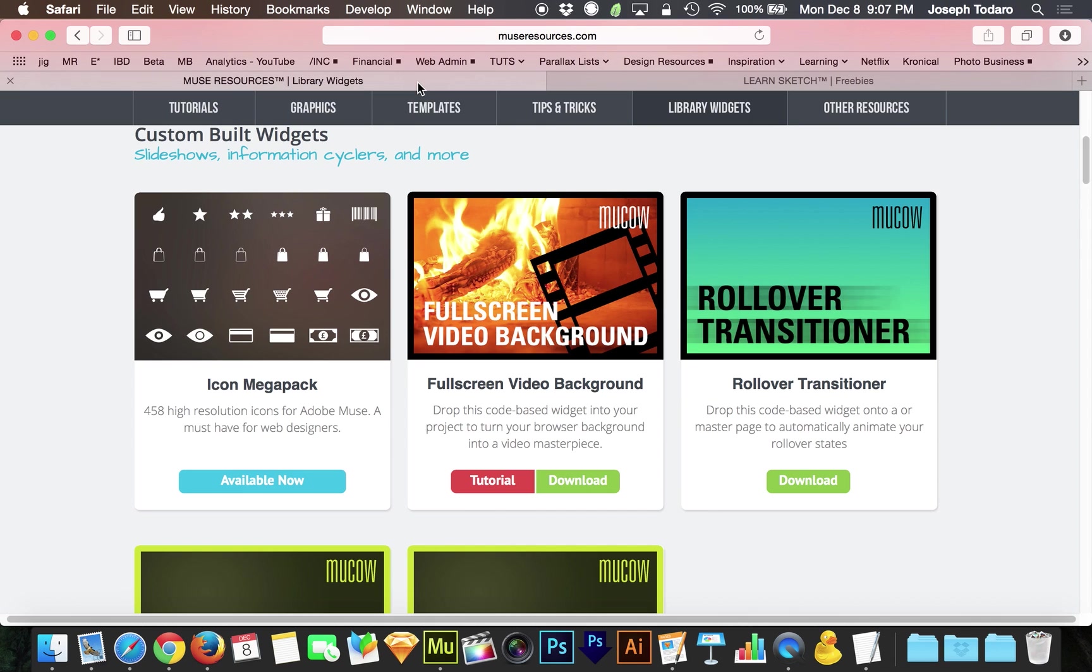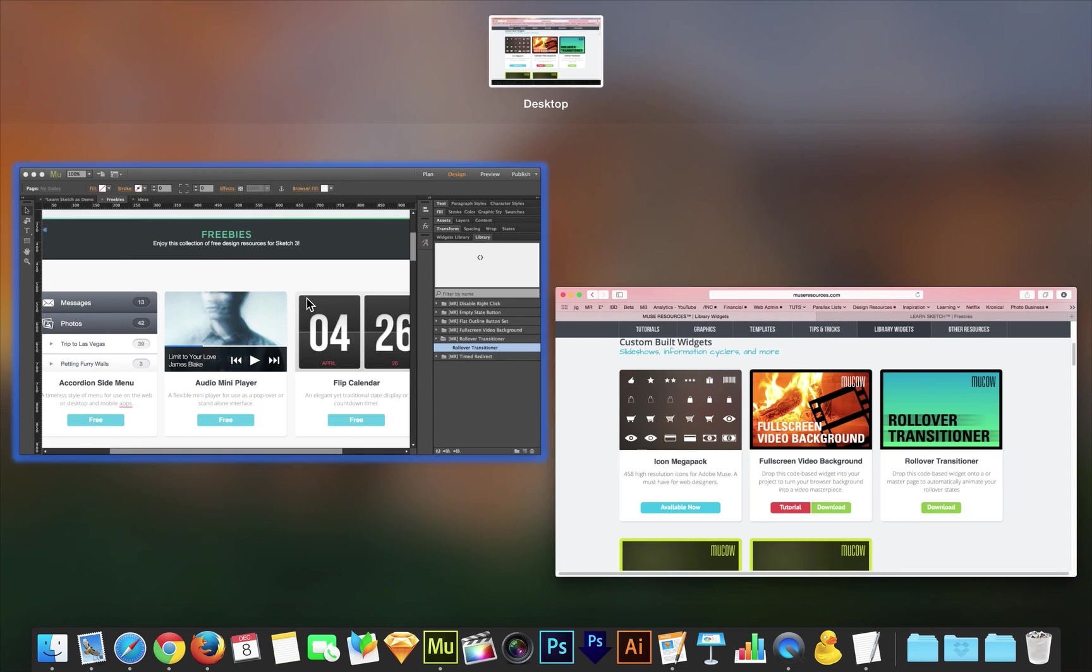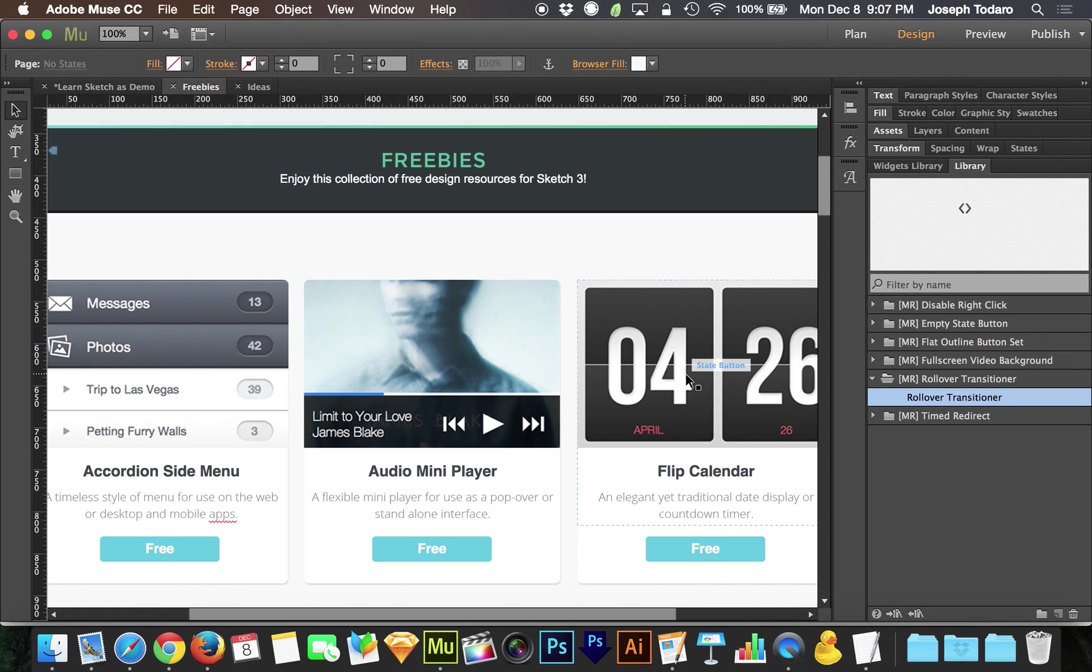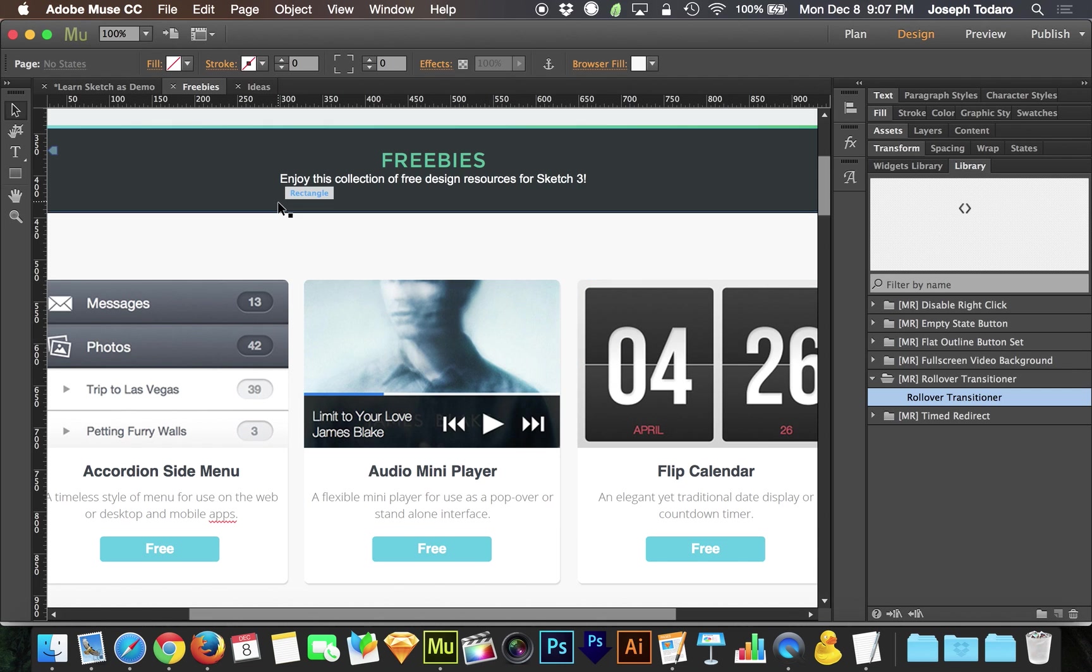If you head over to museresources.com, you can download the new rollover transitioner that I made. When you go into Muse, if you've got some rollovers on your page, then great, you can drop this right in. If not, you'll want to go and set up some rollovers for yourself.